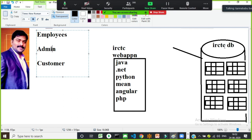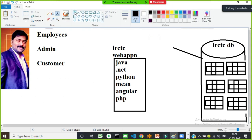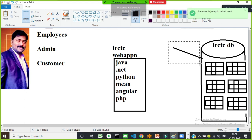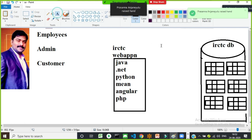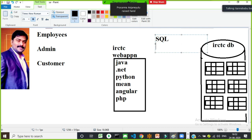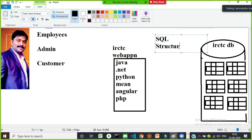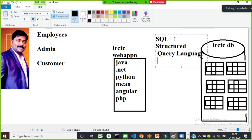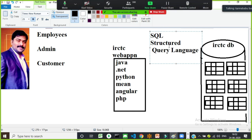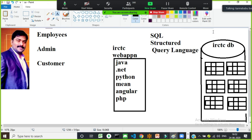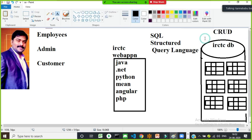To communicate with the database and perform any type of operations, you must have knowledge of one language — SQL. SQL stands for Structured Query Language, which is used to communicate with databases to perform CRUD operations: insert data, retrieve data, delete data, or update data.